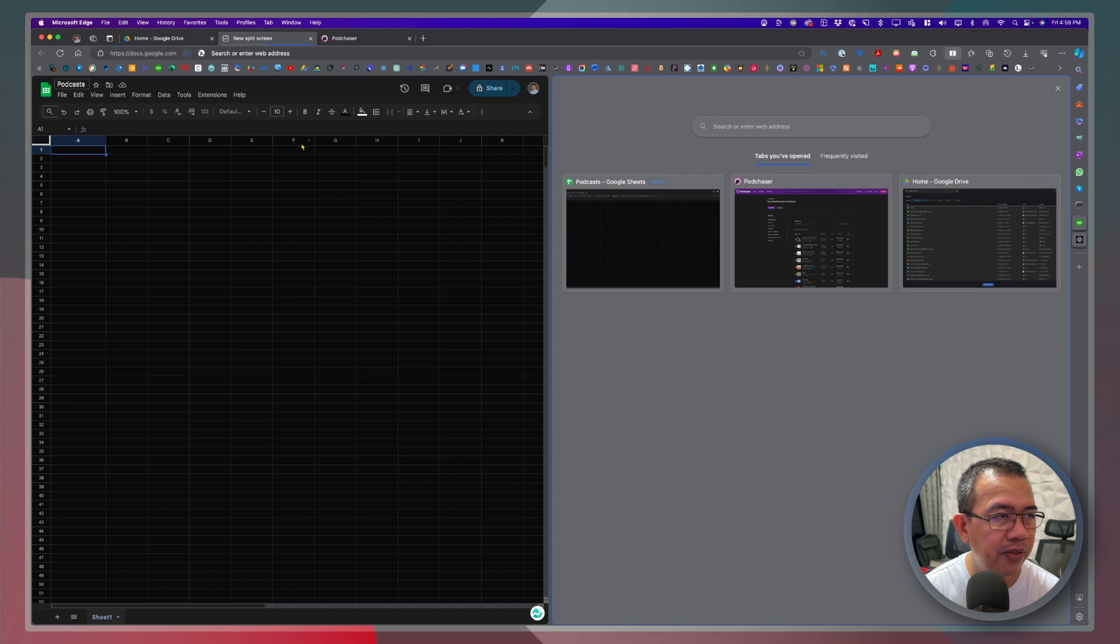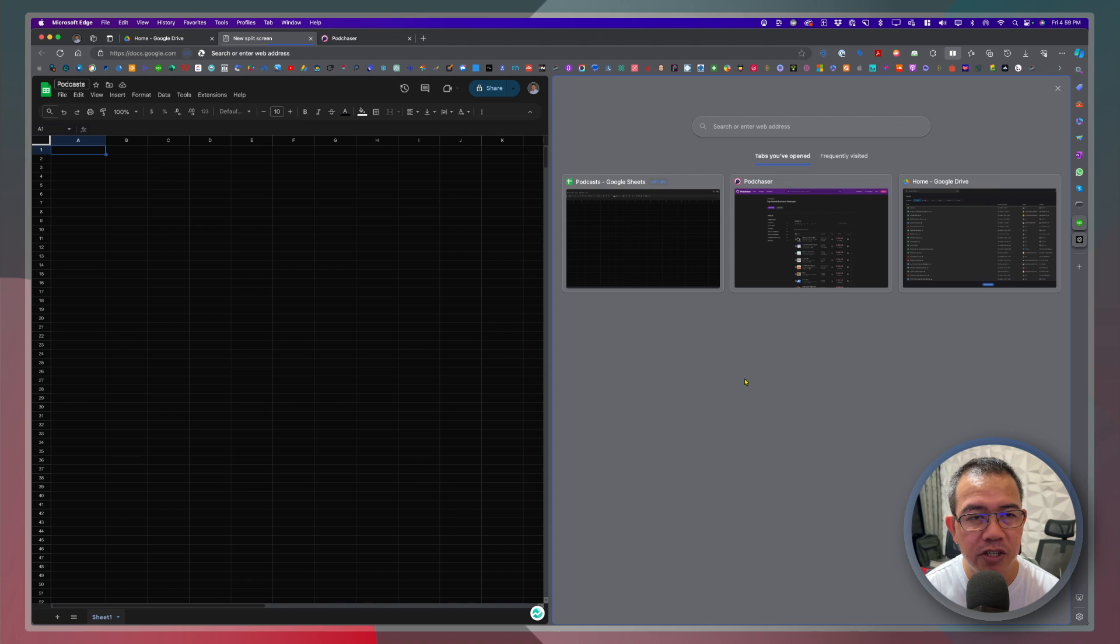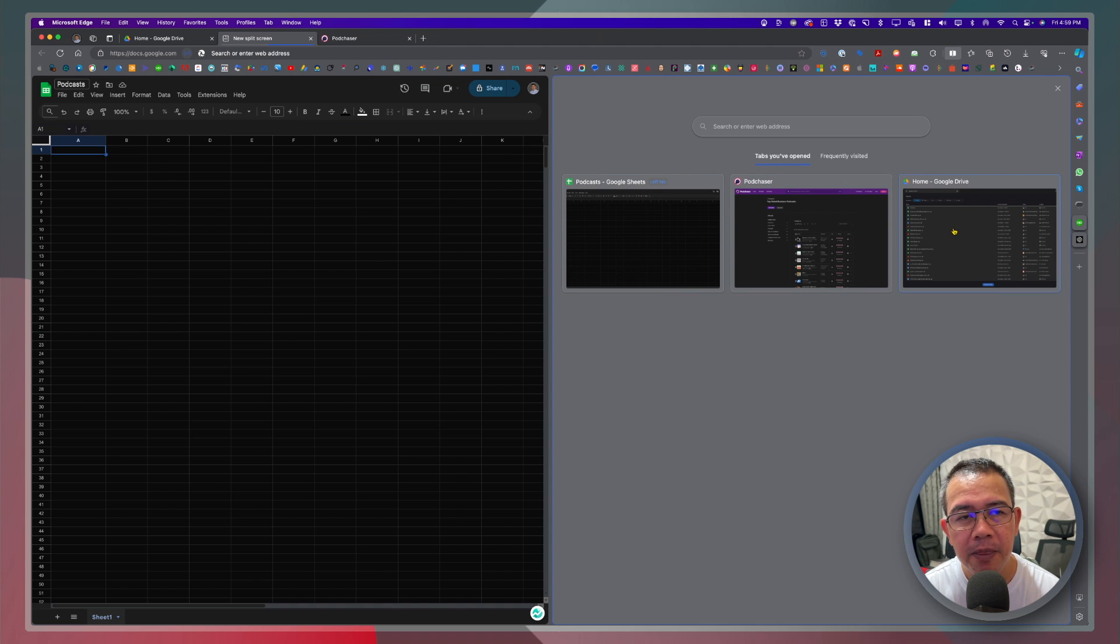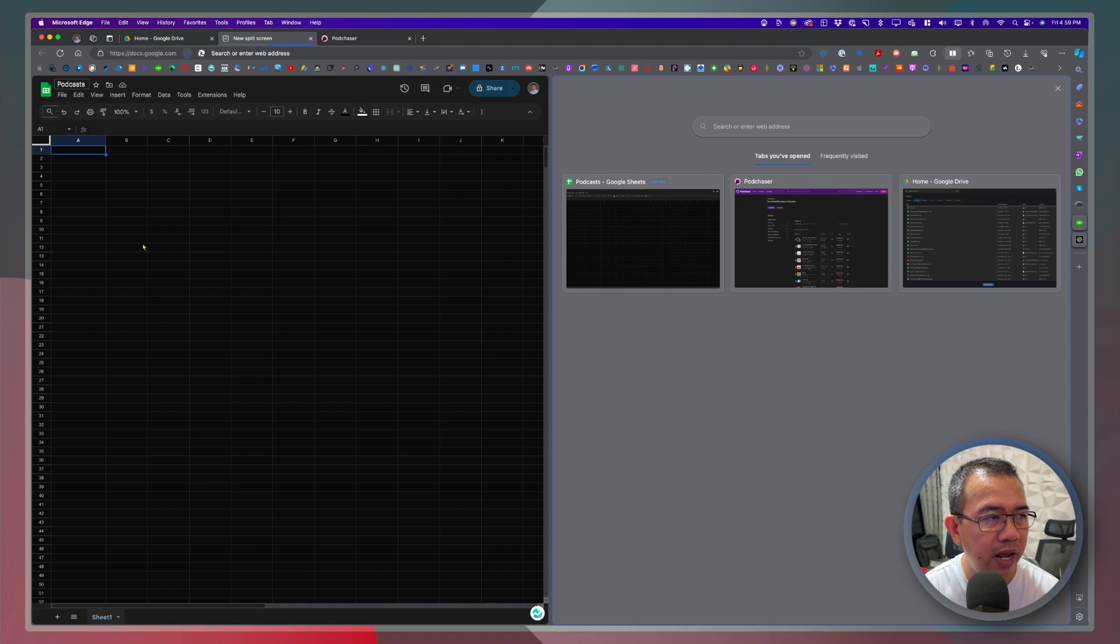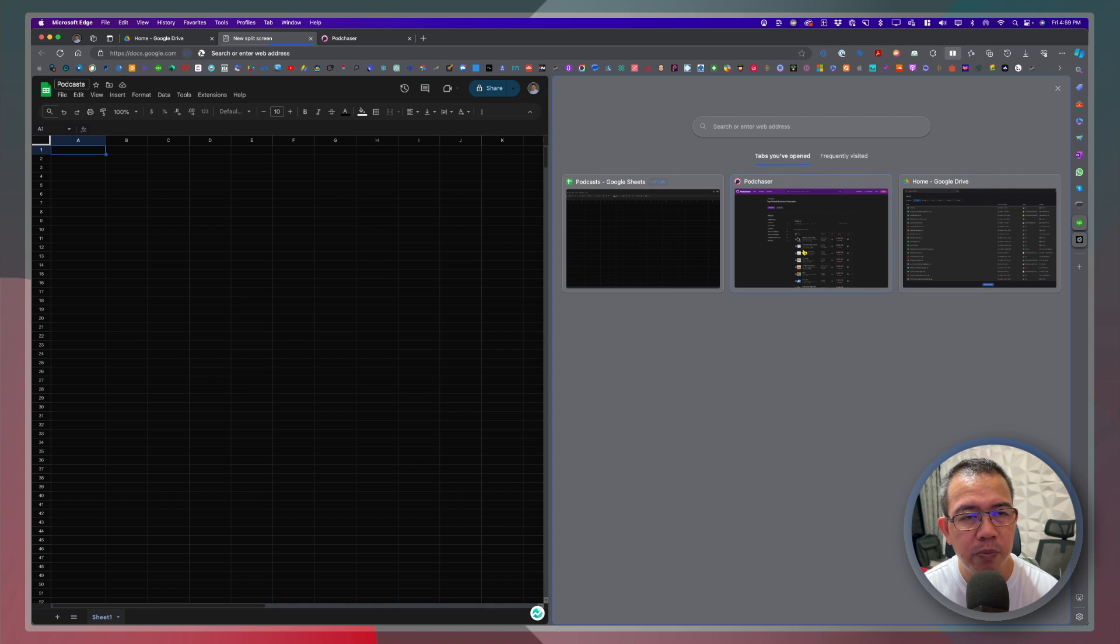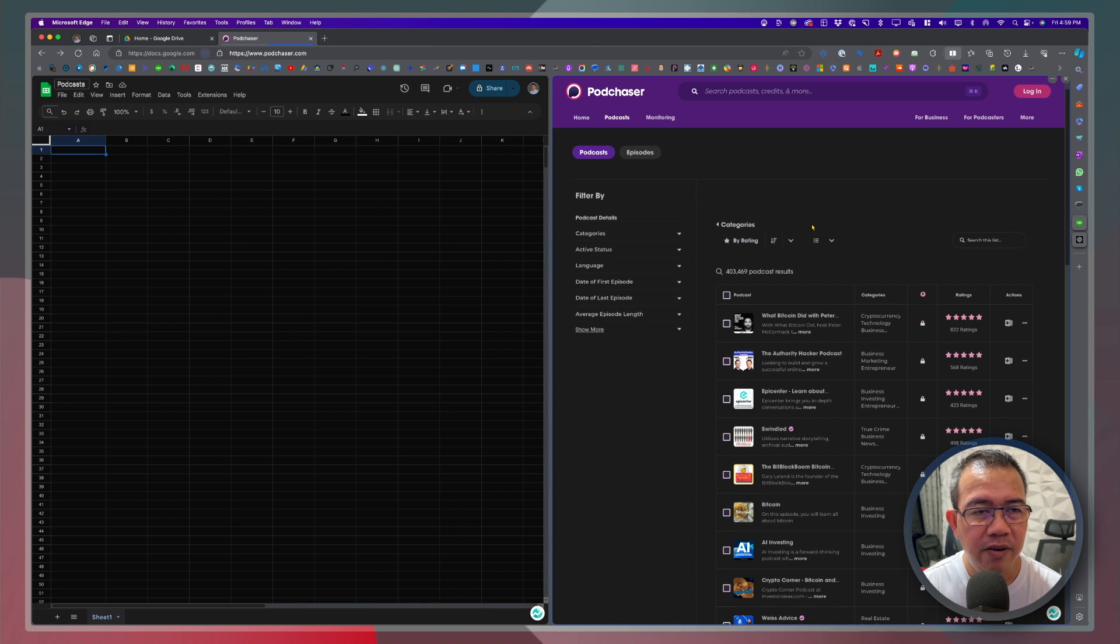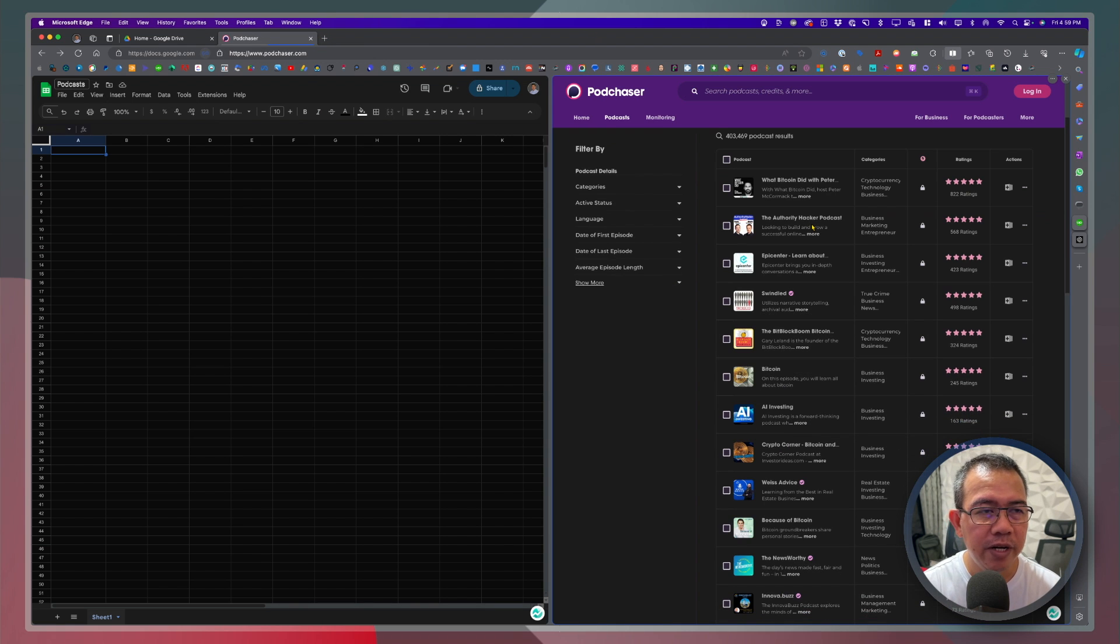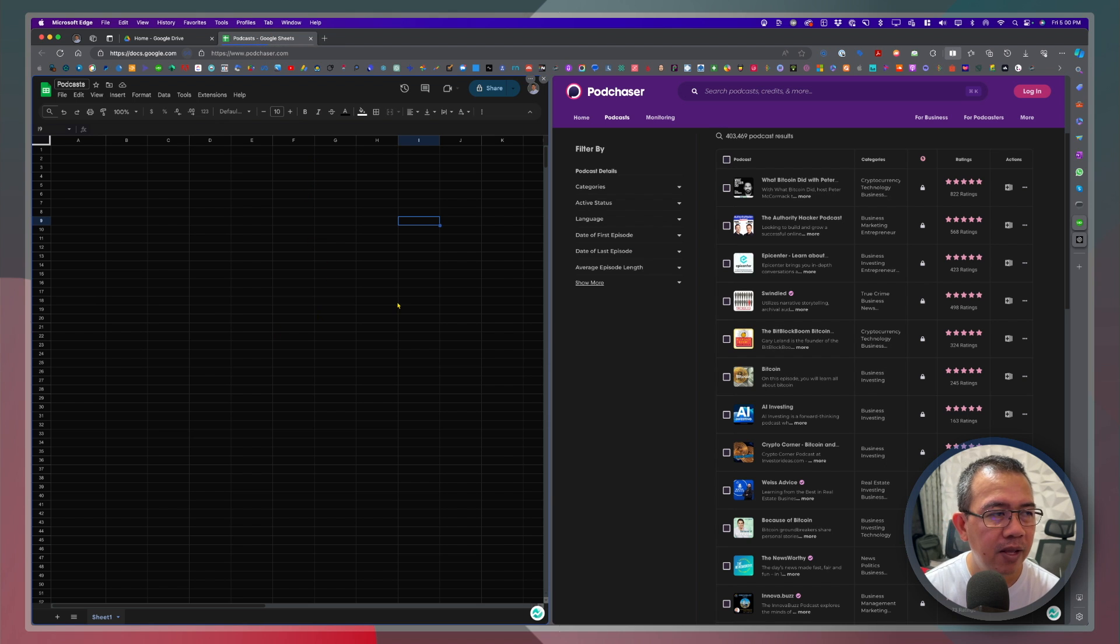So you will see that the first section is the spreadsheet and the second section is the list of other tabs that I can use for the second screen. So since I already have the podcast tab I'll just go ahead and click one of these. So I'll choose pod chaser. Alright so right now I already have two tabs combined in this split screen tab right here.